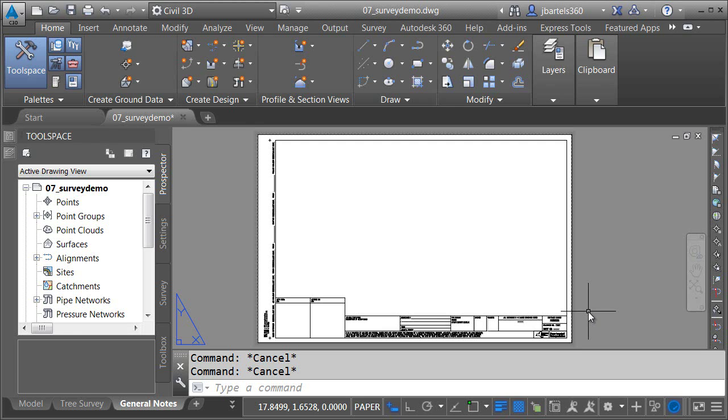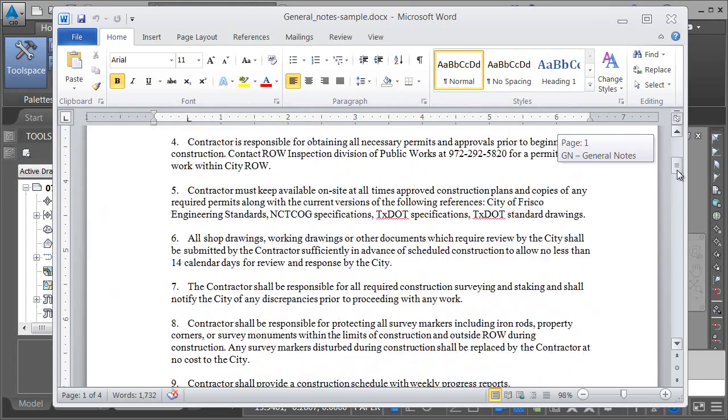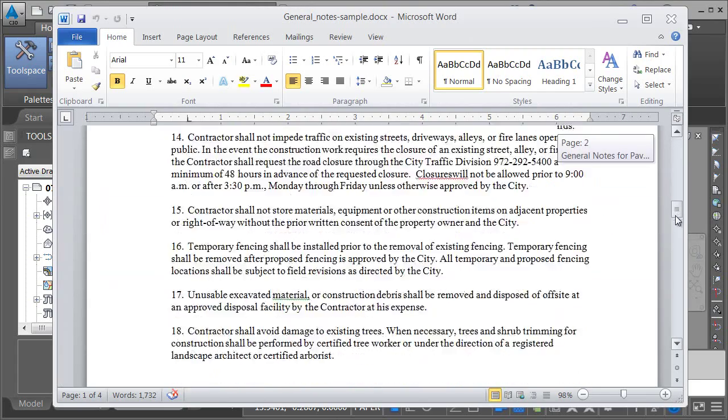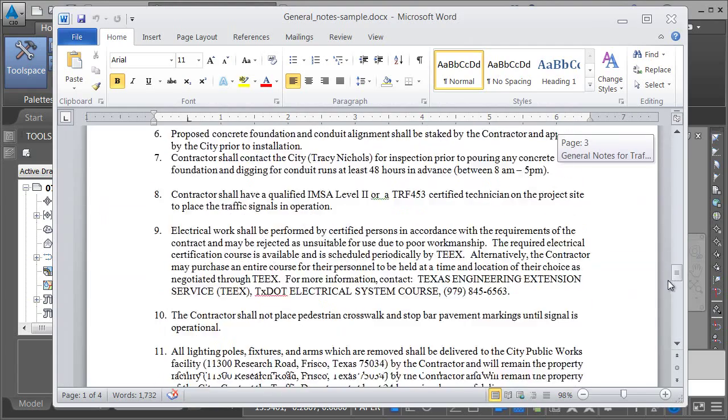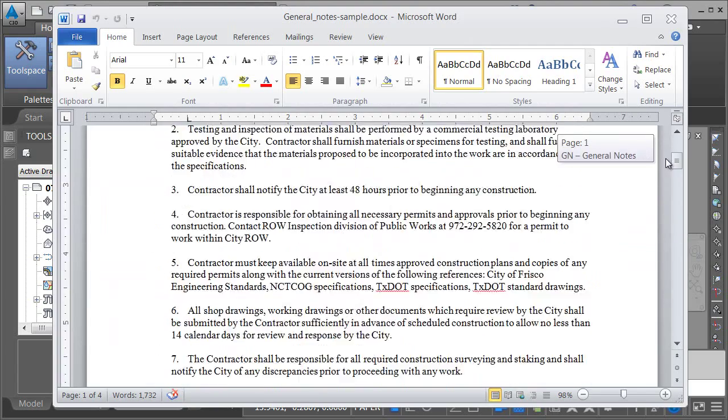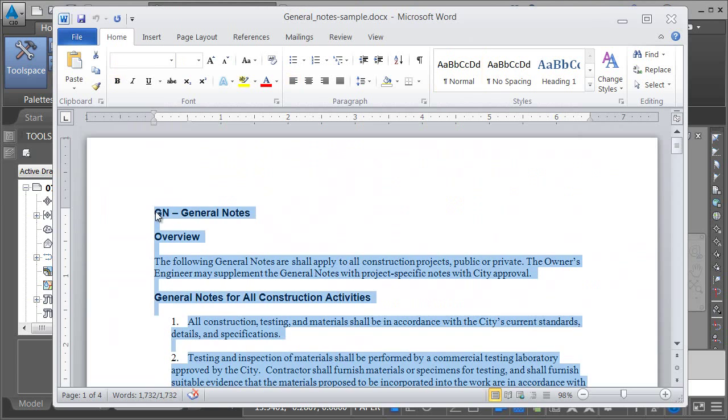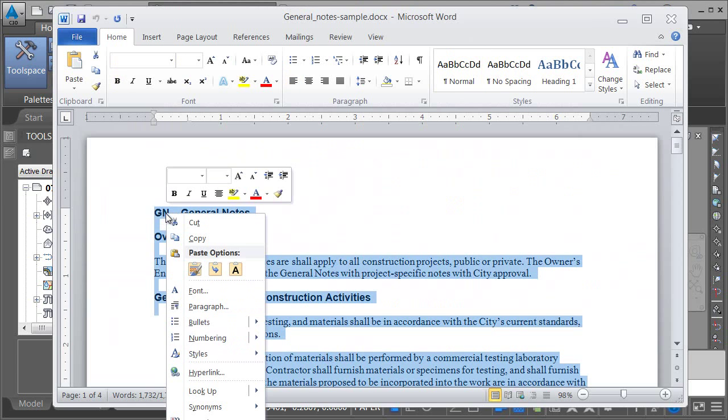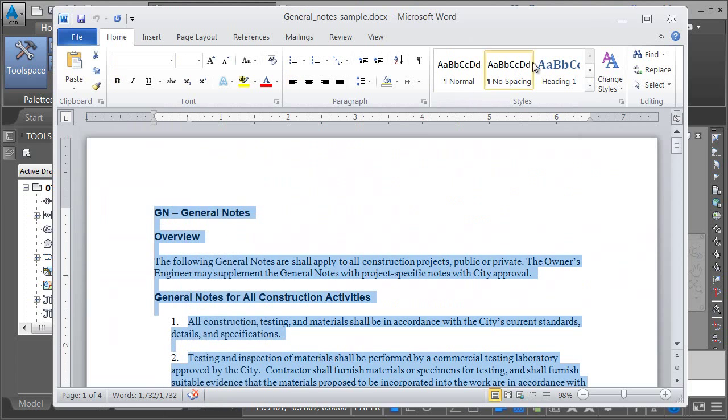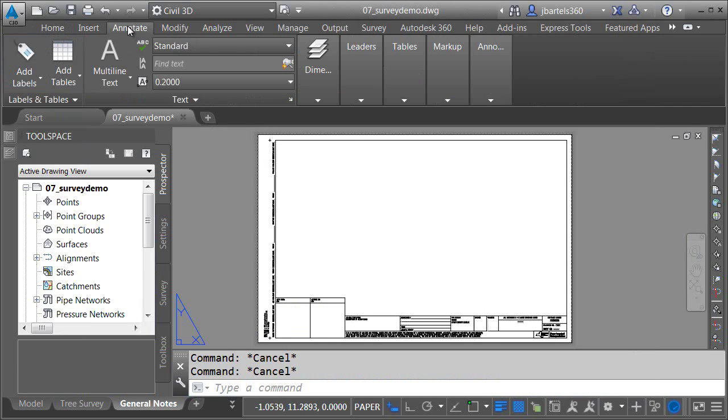In this session, we're going to look at how Civil 3D handles Microsoft Office content. I've got an empty title block currently. I'd like to turn that into a general notes plan. I've opened up Microsoft Word, and you can see I've got an existing document here. It's about four pages of numbered general notes, probably about as bad as you're going to get. I'm going to select all this text, copy it to the clipboard, and then go back to Civil 3D.